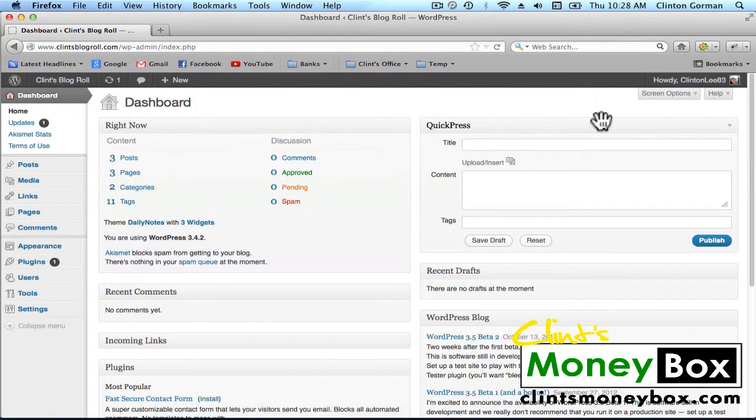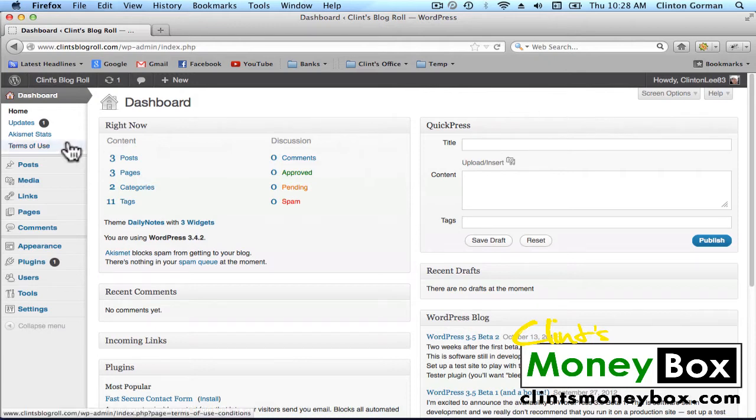Okay guys, now the next plugin that we're going to install is called RobotsMeta. And for me to explain what this does, I'm going to have to show you. So I'm going to show you after we install it what it does, and I'll explain it to you then.